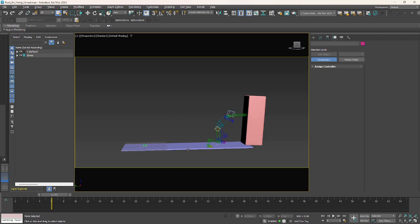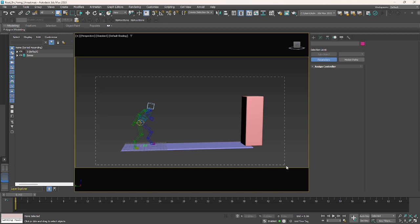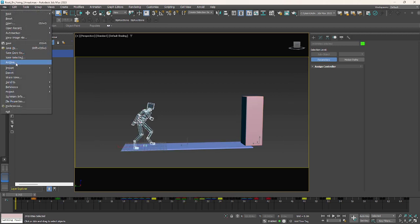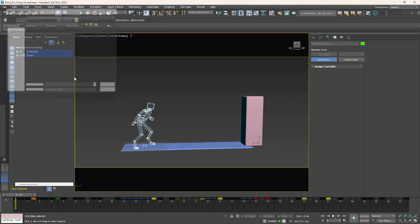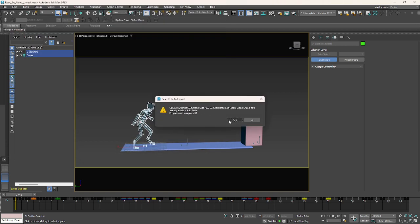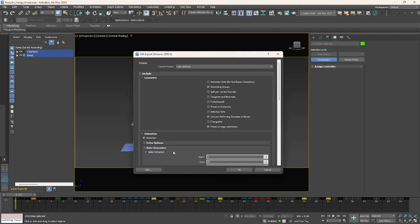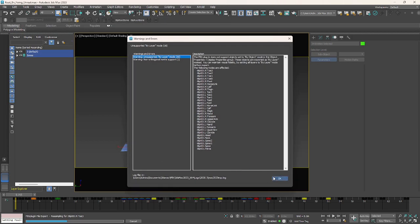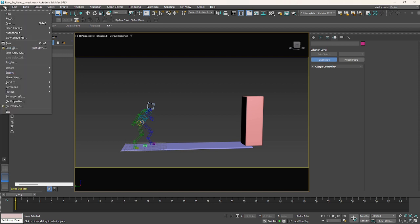Let's get started. First of all, you should export all the scene as an FBX. Now open the FBX file.